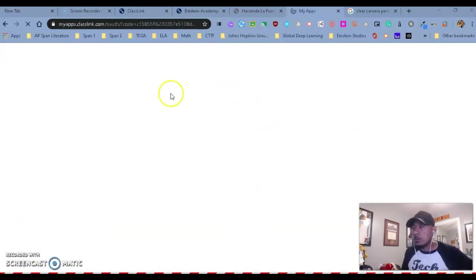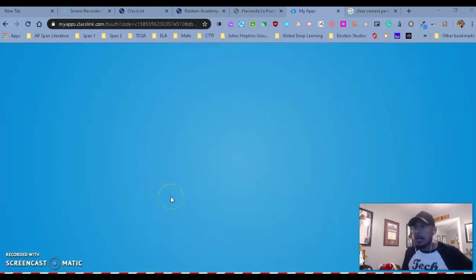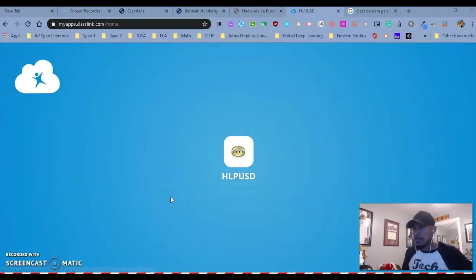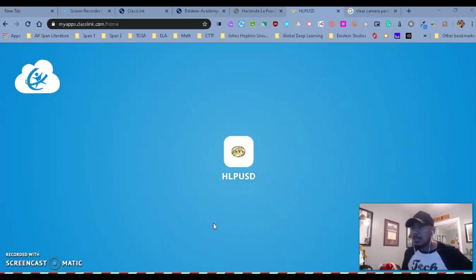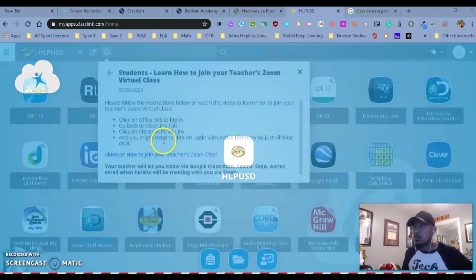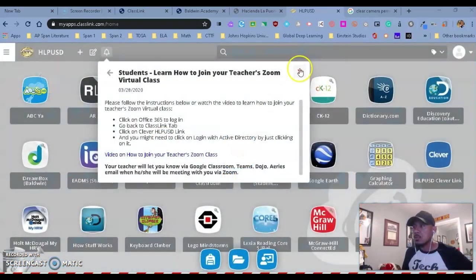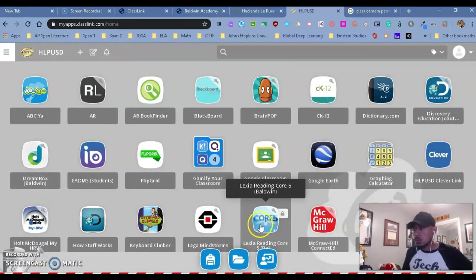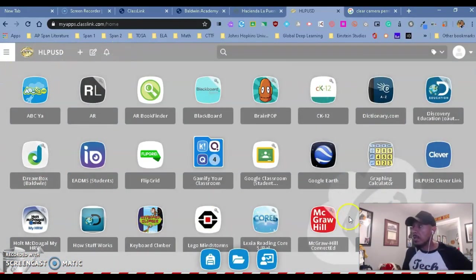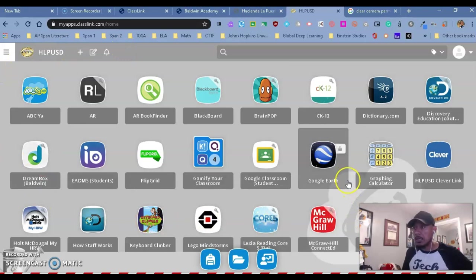So once you are logged into ClassLink, you'll see right now that your student has access to many of the apps or instructional platforms that we use for our district.